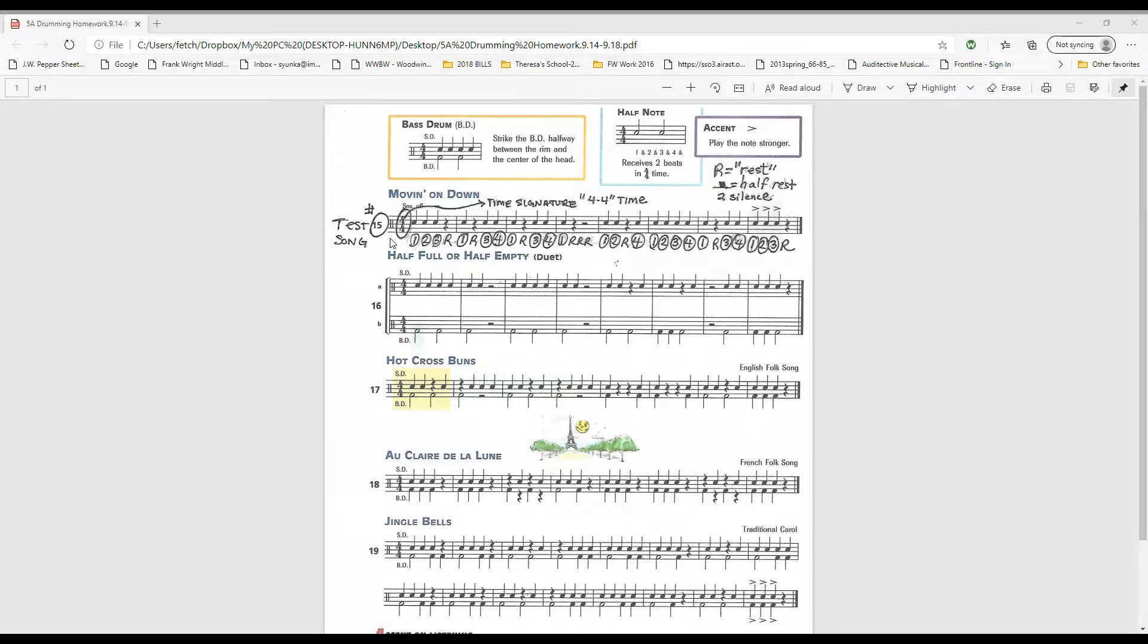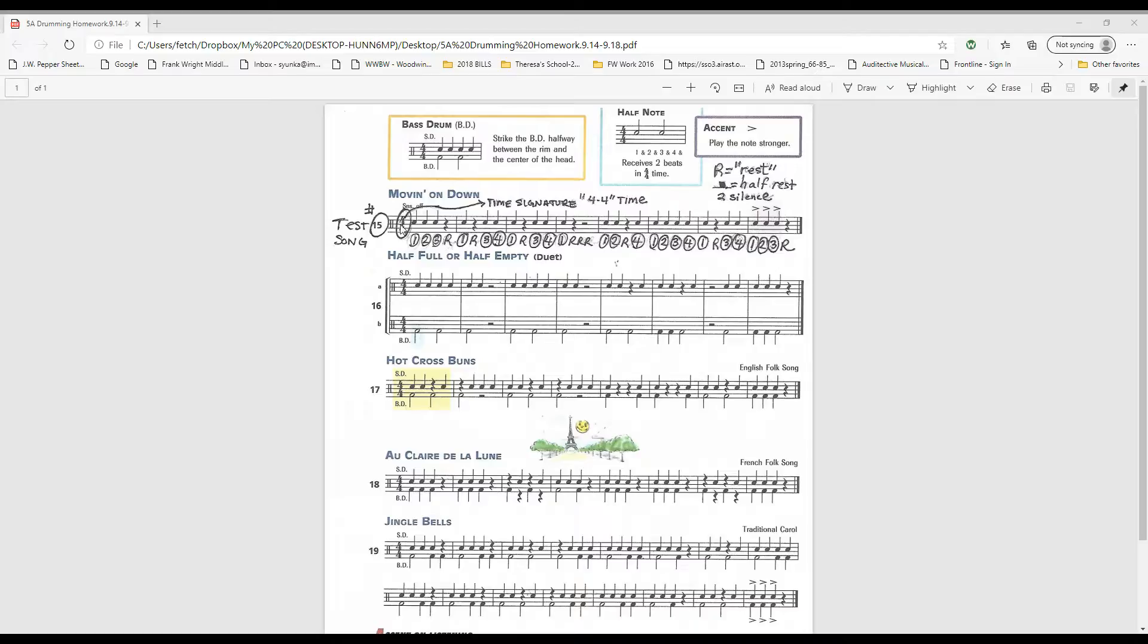Notice underneath the notes I annotated by putting the numbers corresponding to the measure. So there are four beats in a measure because of the four four time signature. And we count one, two, three, four.